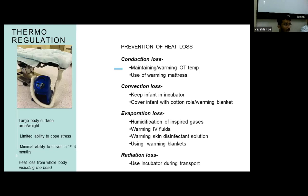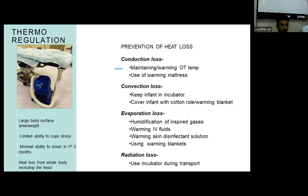One of the major concerns is thermoregulation. The reason is the large body surface area, the inability of a child to shiver before three months of age, and heat loss across the whole body including the head. To prevent heat loss: for conduction loss, we use warming mattresses and maintain warm OT temperature; for convection loss, we keep the child in an incubator during transport and cover the infant with cotton roll or warming blanket; for evaporation loss, we warm IV fluids, humidify inspired gases, and use warm blankets. Radiation loss is also addressed by using an incubator during transport.